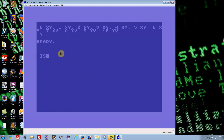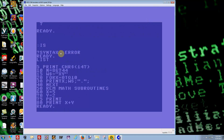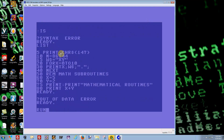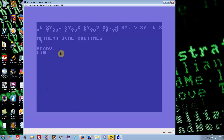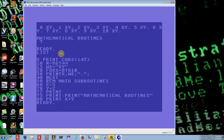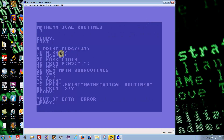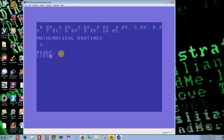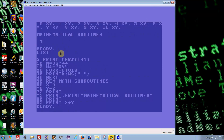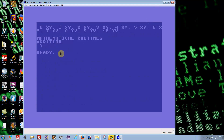We'll put another print line above it just to label it — something like 'Mathematical Routines' — and then use another PRINT for an extra blank space so it looks formatted. We'll label the first operation 'Addition' and there's our result.